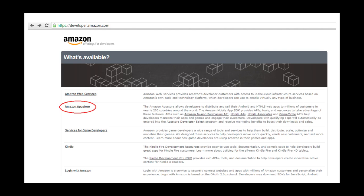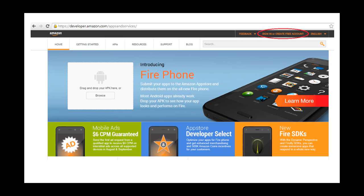Start by going to the Amazon Developer Portal, where you'll find all the documentation on how to create and publish Amazon apps at developer.amazon.com. Then click on Amazon App Store. Go to Create Free Account on the top right.